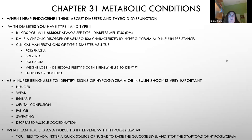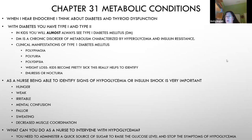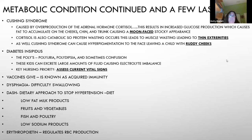To treat hypoglycemia, get sugar into the child immediately. If they're alert enough, give apple juice, orange juice, milk, or sugar tablets to raise blood sugar quickly.